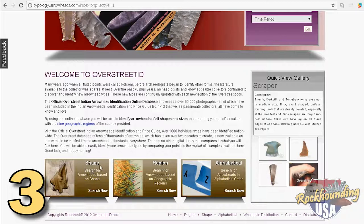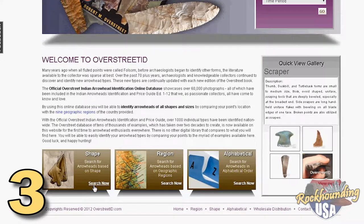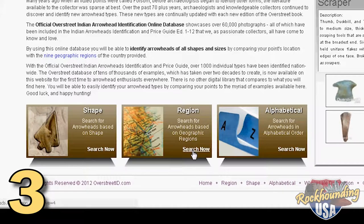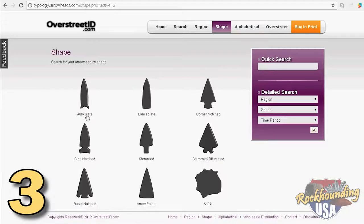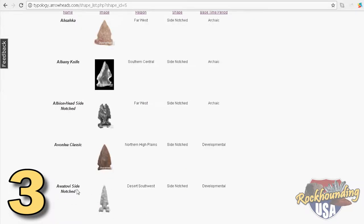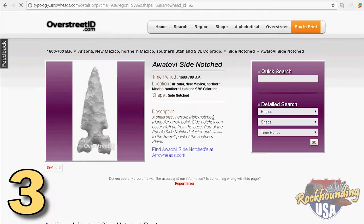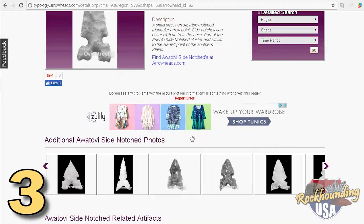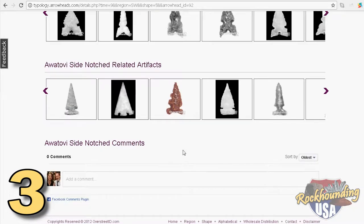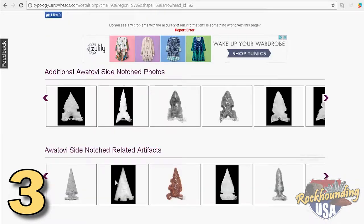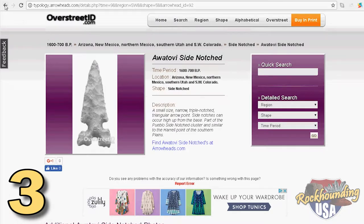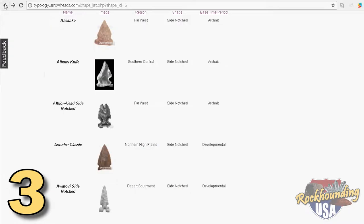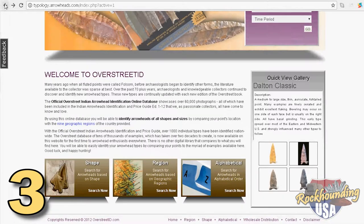Overstreet makes it easy. You can search by shape, region, or even alphabetically. But be warned — once you start drilling down for more information, it's hard to stop. There are photos, descriptions, details, and even a user-submitted comment section about each and every point or tool.